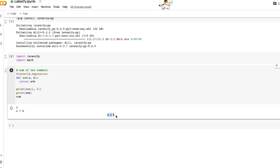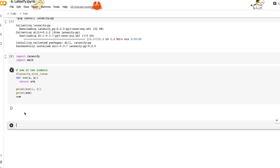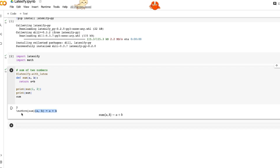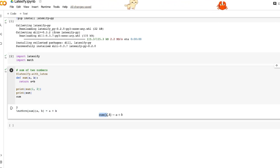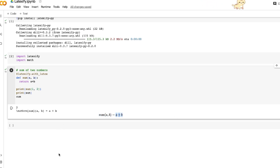If we change this to with_latex we get both the left-hand side and the right-hand side of the equation, which is: sum(a, b) equals a plus b. So these two decorators give us that equation. If you pass in two parameters into this function you get a plus b.